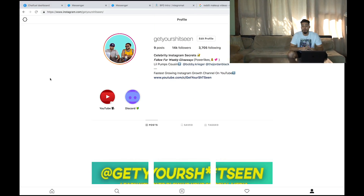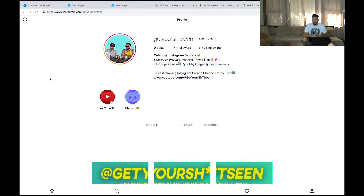So first thing you're going to need to do is open Google Chrome. As far as I know, this has to be done on Google Chrome. Open Google Chrome, go to Instagram.com, go to your profile, and all you're going to do is press F12 on your keyboard.